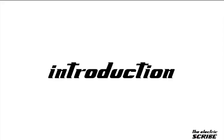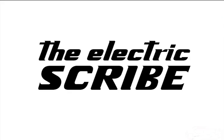Hi everyone, this is Diane Duran and I'm excited to welcome you to the introduction of our new online series titled The Electric Scribe.